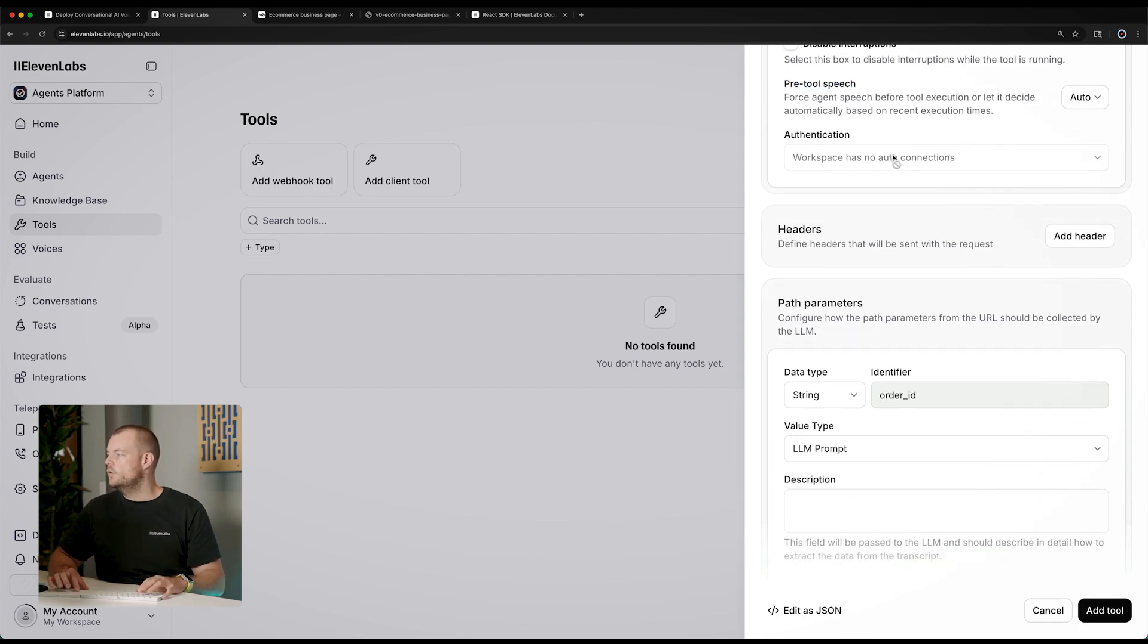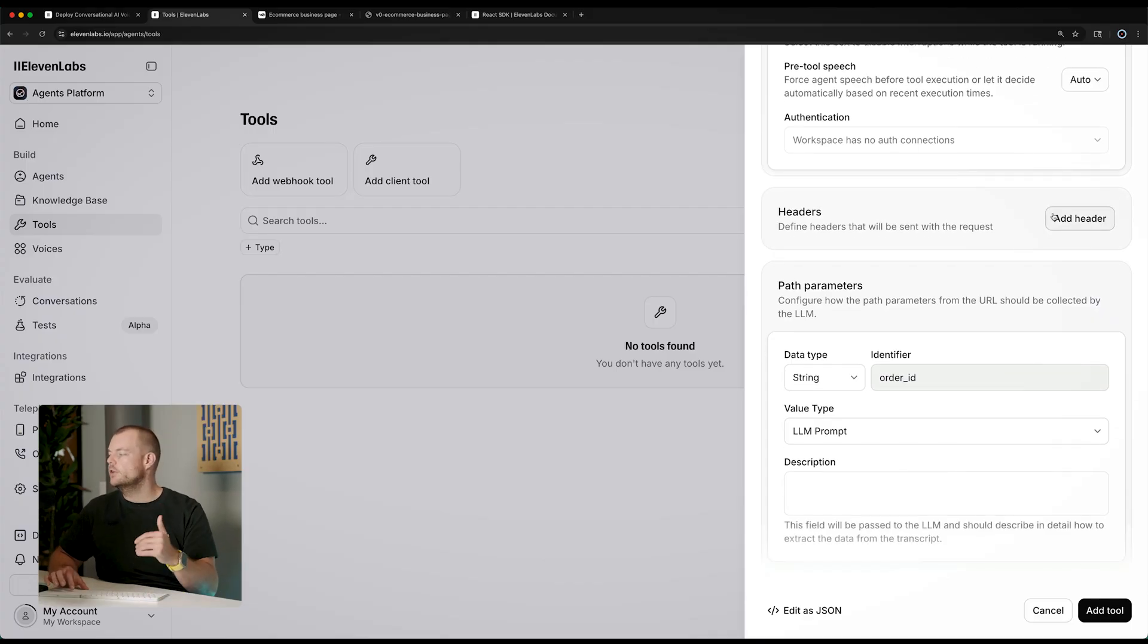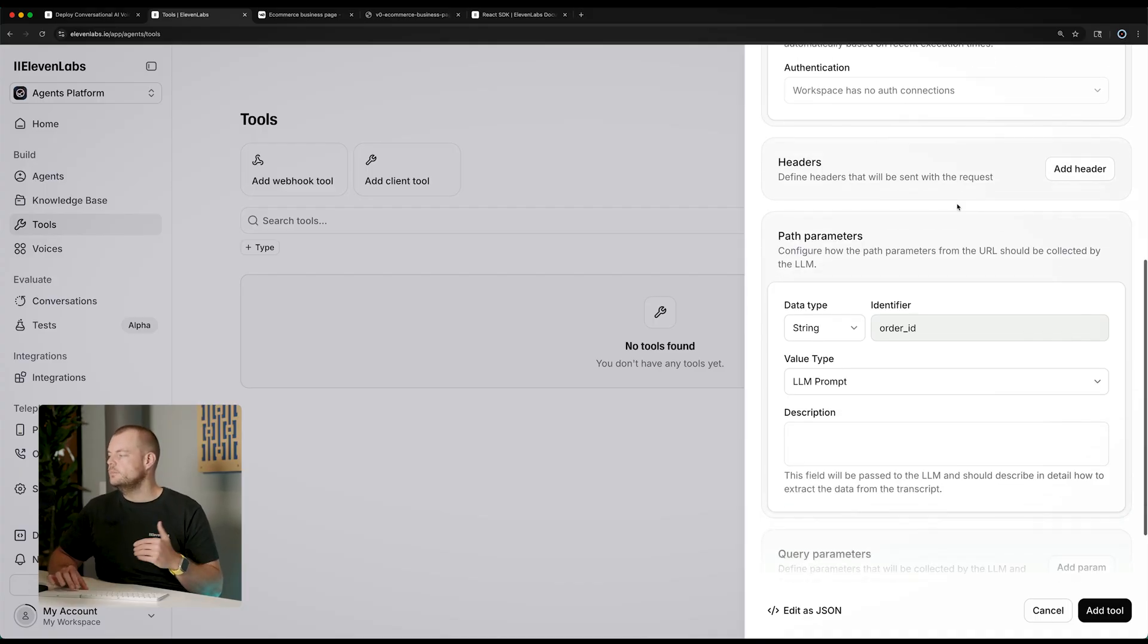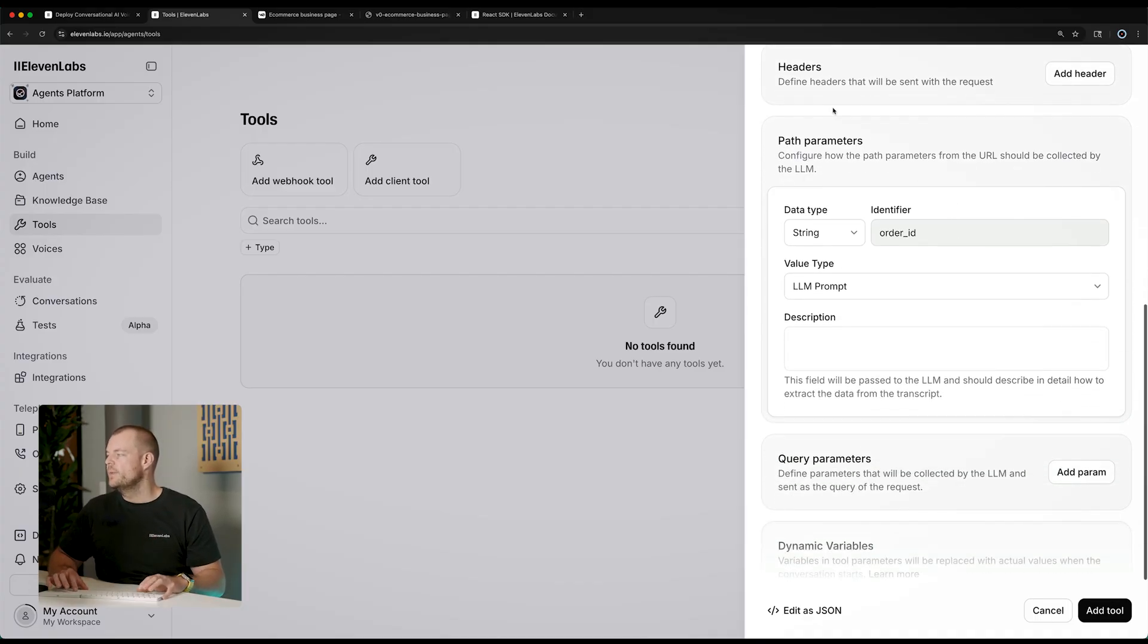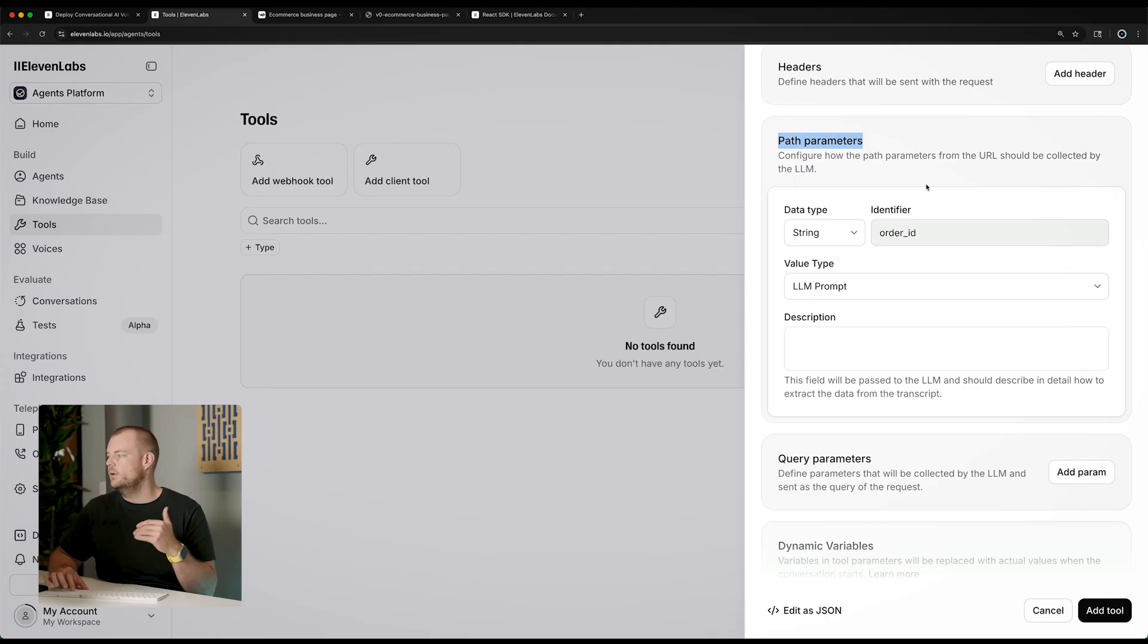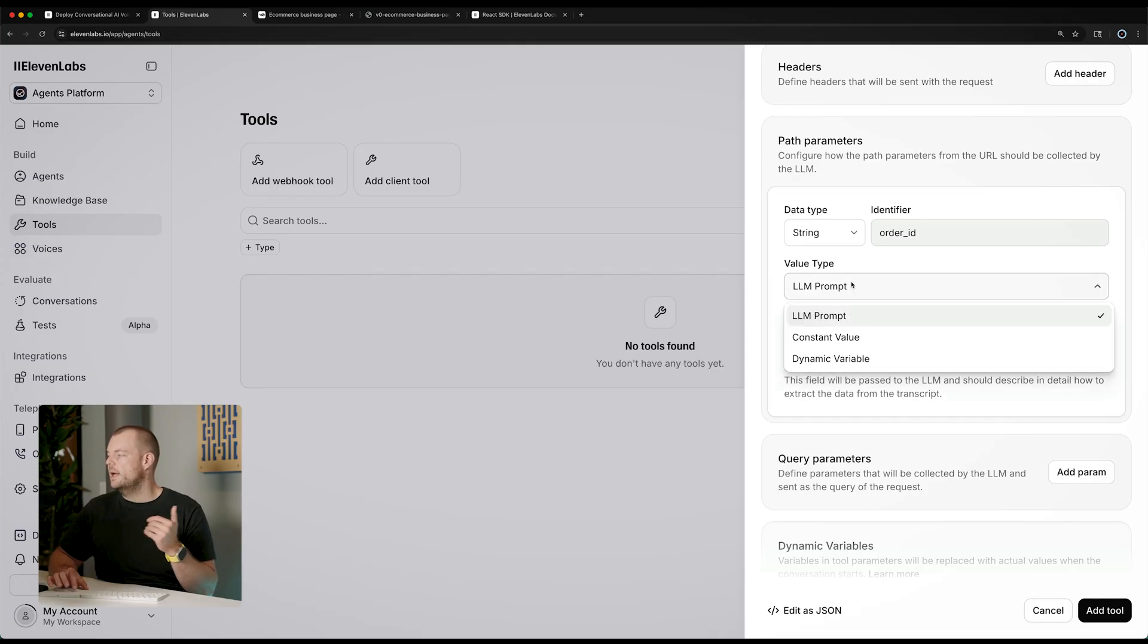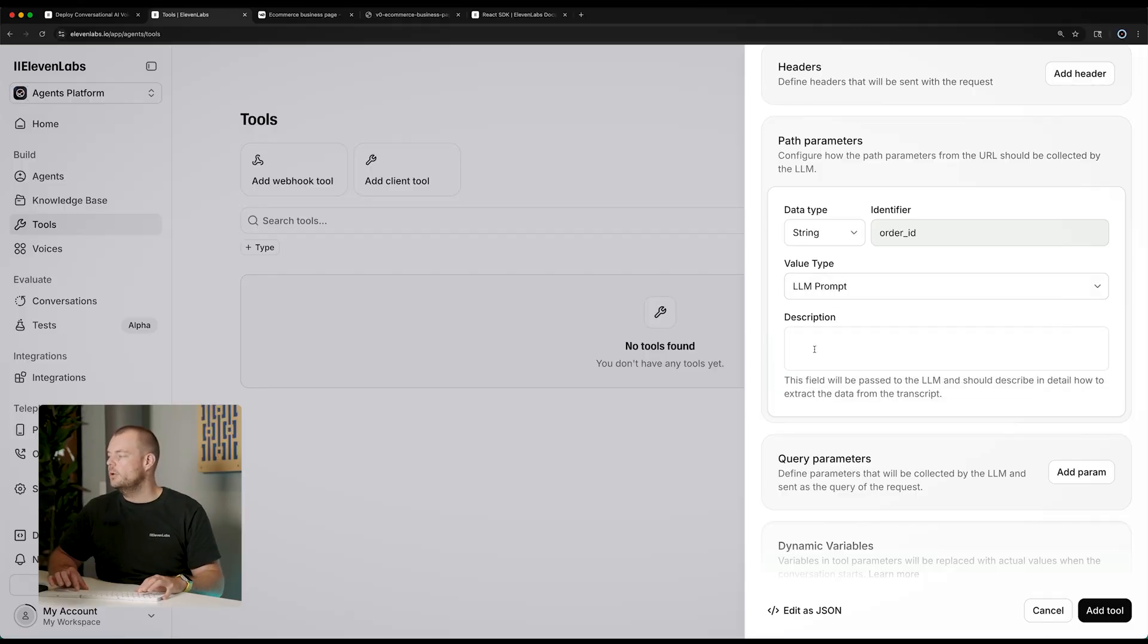We can also configure some authentication options or add in some custom headers that we want to call here. In our case, it's a public API. That won't always be the case. Now you can see here the path parameters that we configured. So this is the order ID. And it'll be specific LLM prompt, or it could be a dynamic variable that we're fetching and adding in on the client side. So for example, if we have a JWT on the client, we can inject that as a dynamic variable.